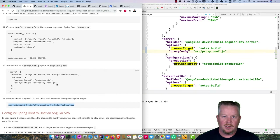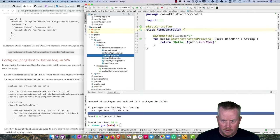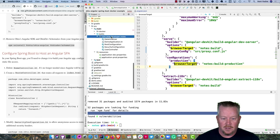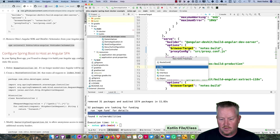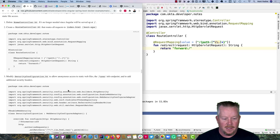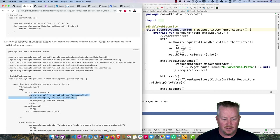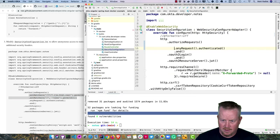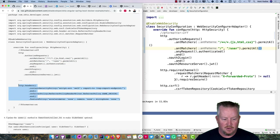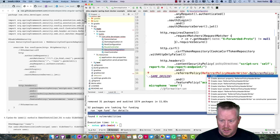Now the Angular app is ready, but we need to configure Spring Boot to host it. Delete the home controller since the Angular app will serve the root route. Create a RouteController Kotlin class that forwards all requests to index.html. Modify the security configuration to allow anonymous access to static web files and the user info endpoint. We'll also beef up the content security policy and other security headers so we get a good score on securityheaders.com — Spring Security already returns several headers by default.